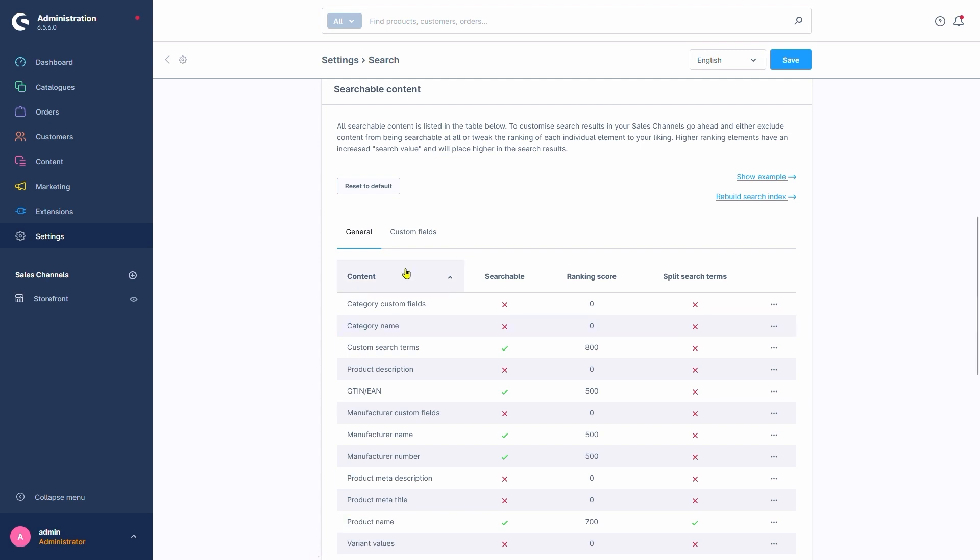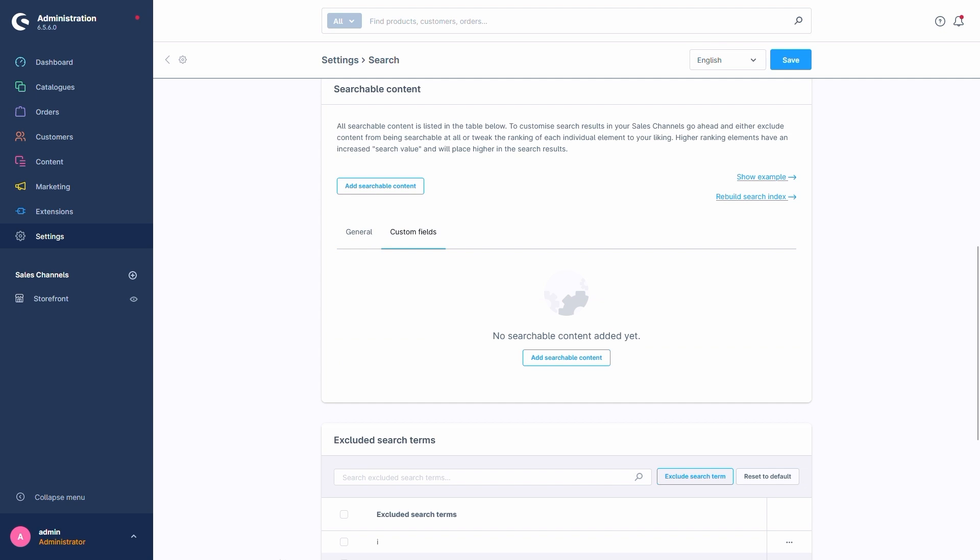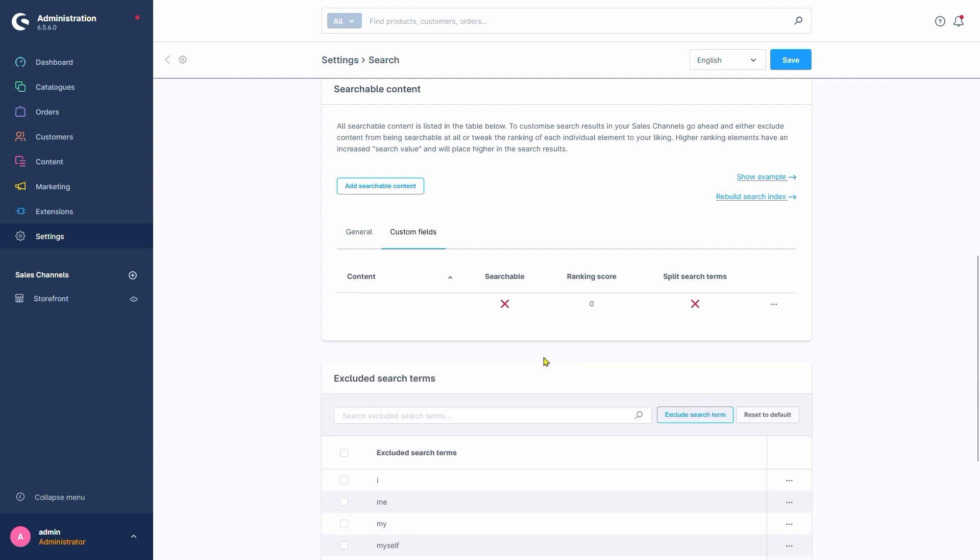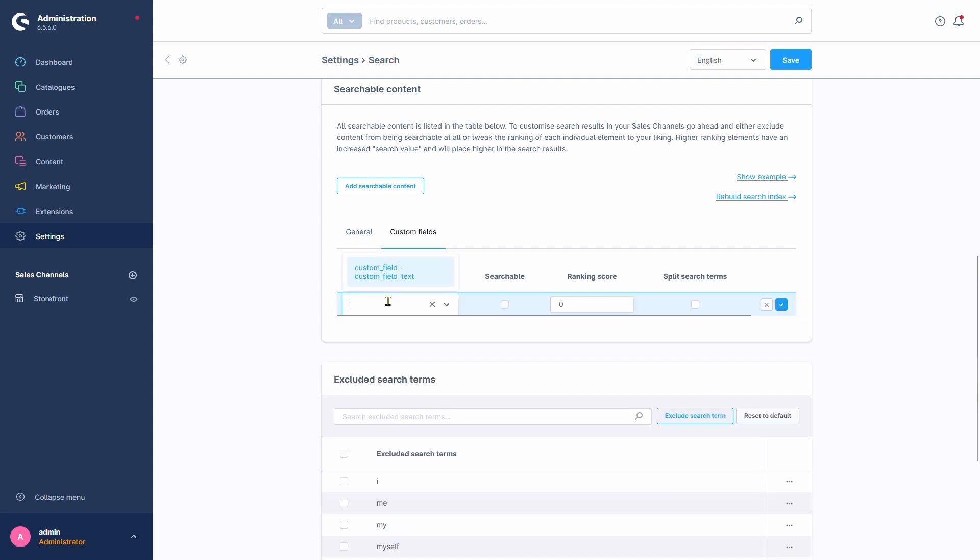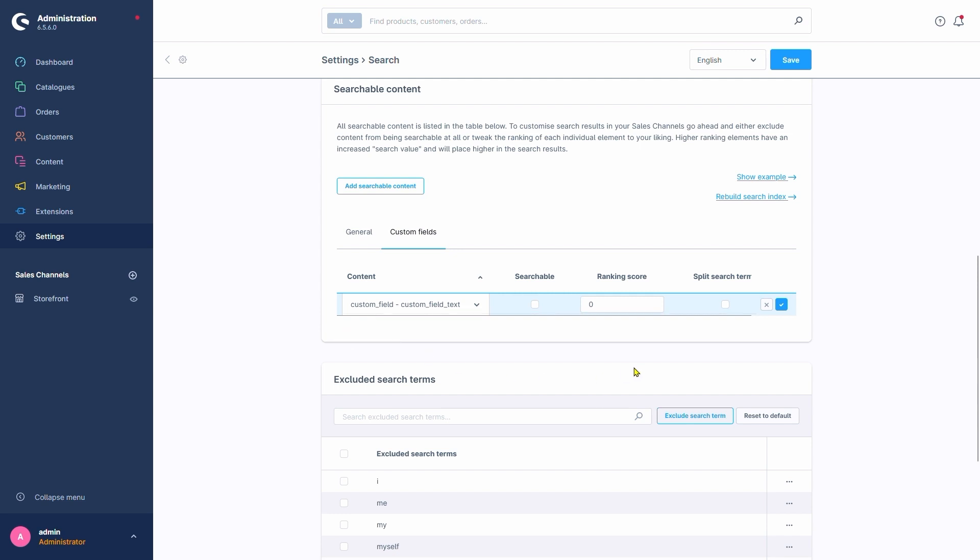The next tab is Custom Fields. It allows us to include our own custom fields for searchable content. We can include these by clicking here, add searchable content, and then double clicking into the empty field. This allows us to select a custom field of our own. After we're done setting it up, we have to use the blue checkmark button here to save it.